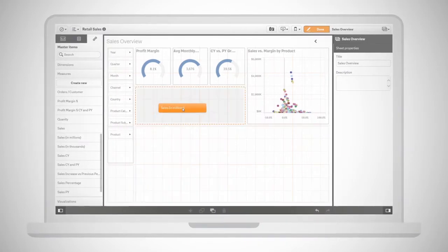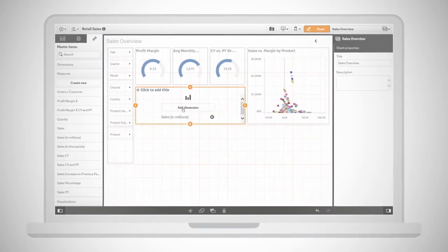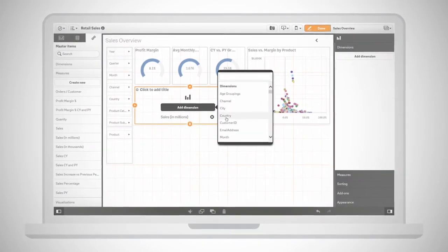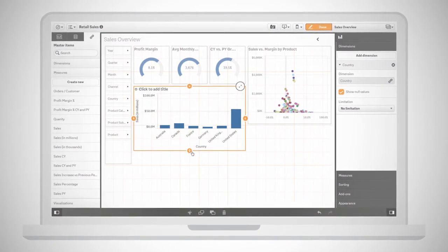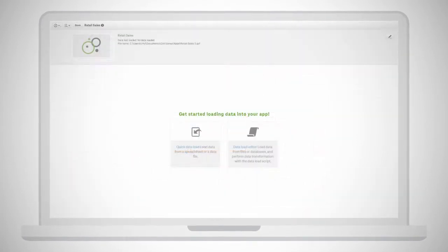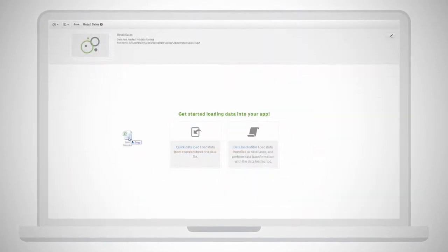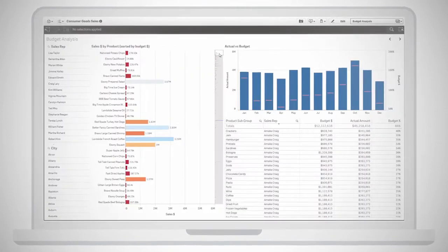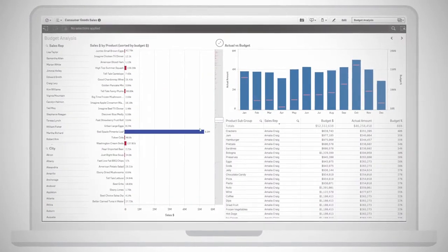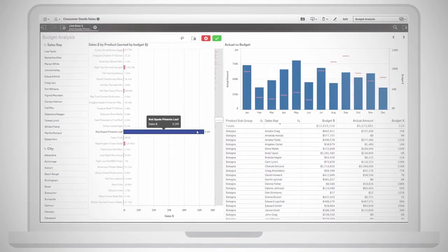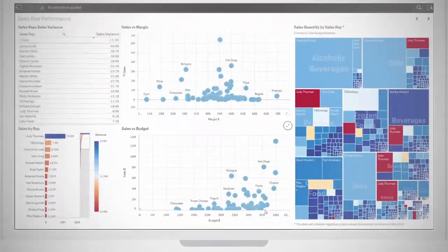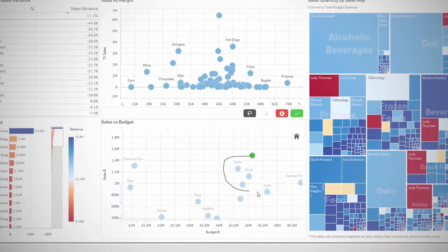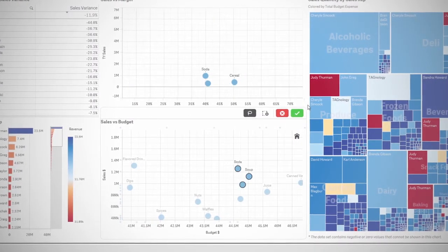Creating personalized interactive visualizations with Qlik Sense is simple. Just drag and drop data and metrics from governed libraries or load your own data. Smart visualizations help you quickly find meaning by intelligently summarizing vast amounts of complex data and revealing actionable insights.